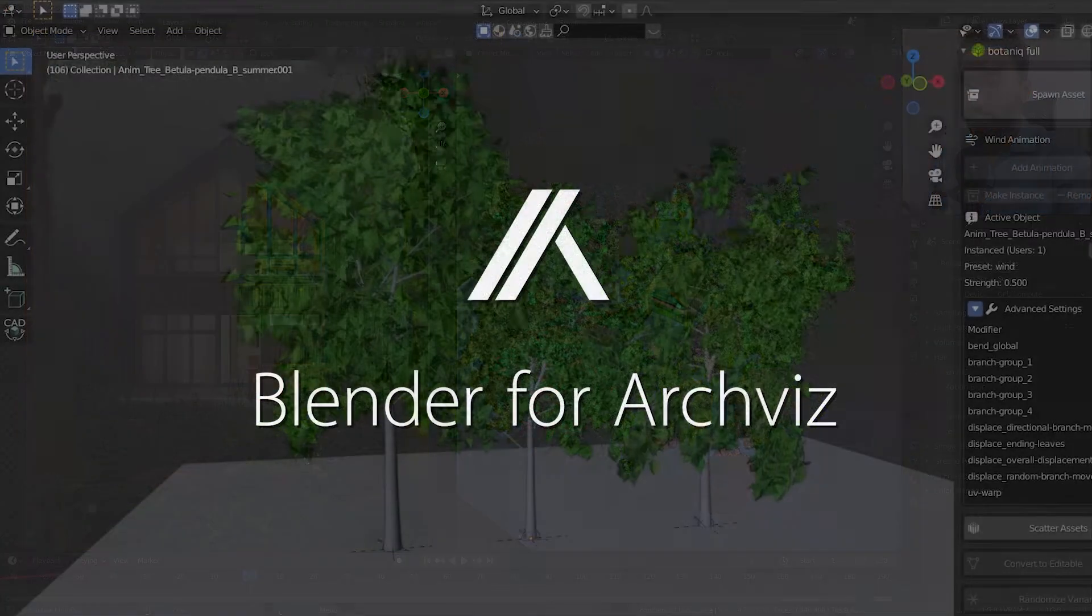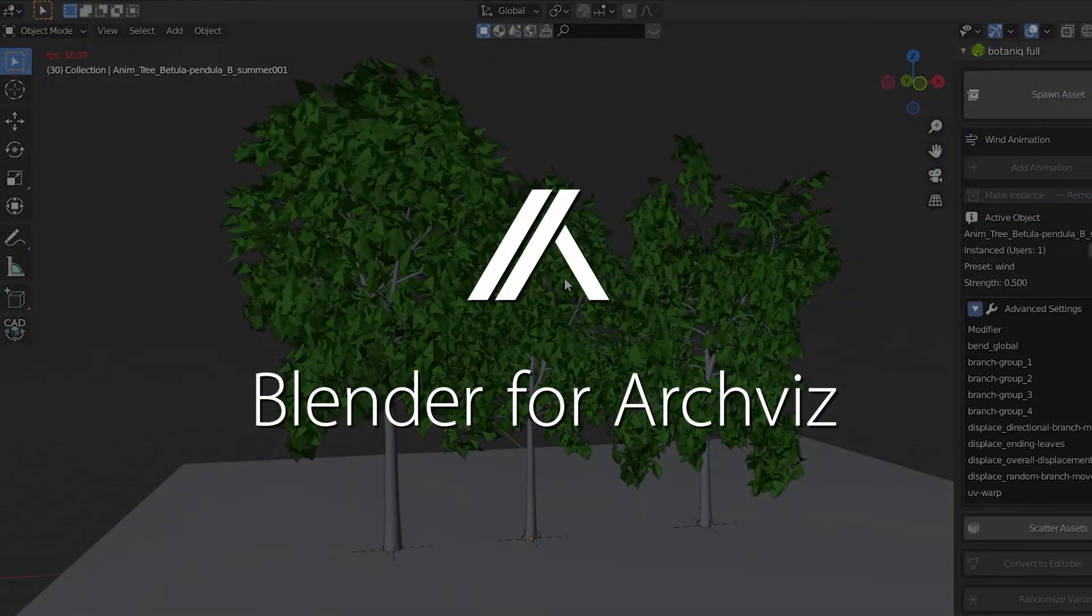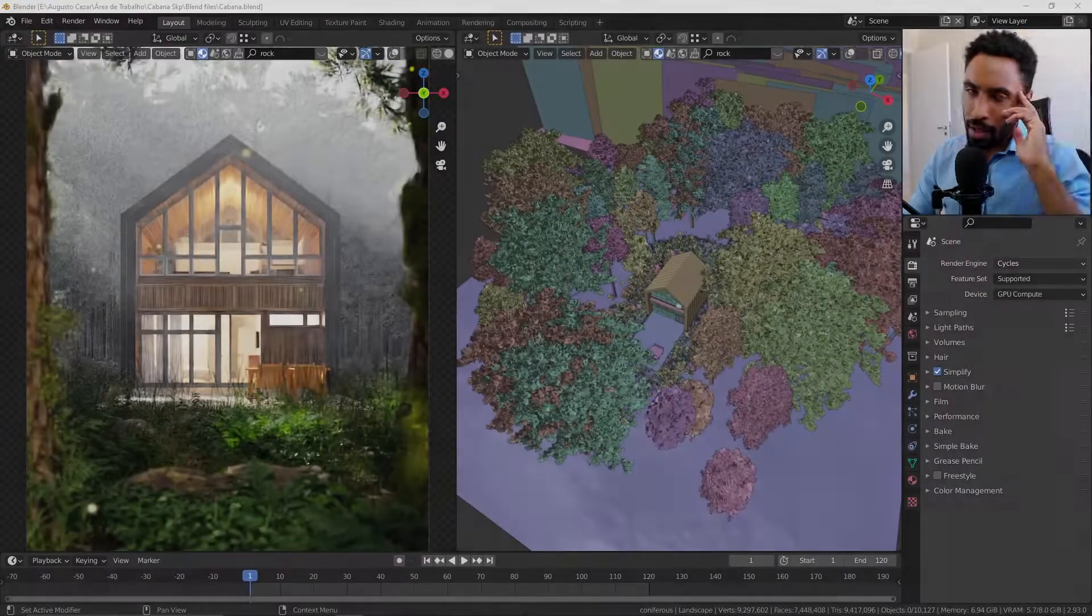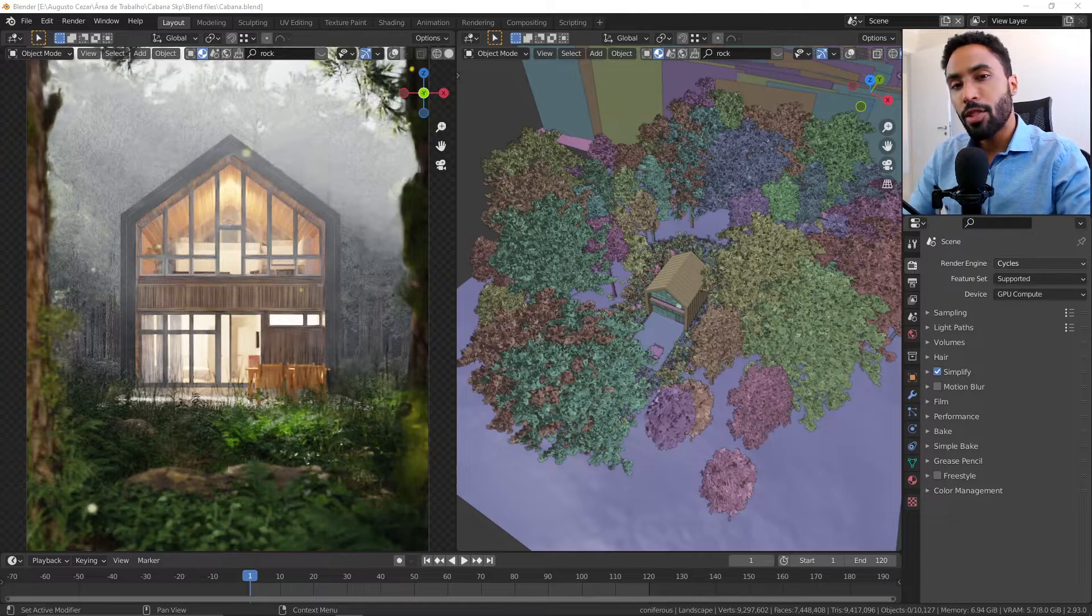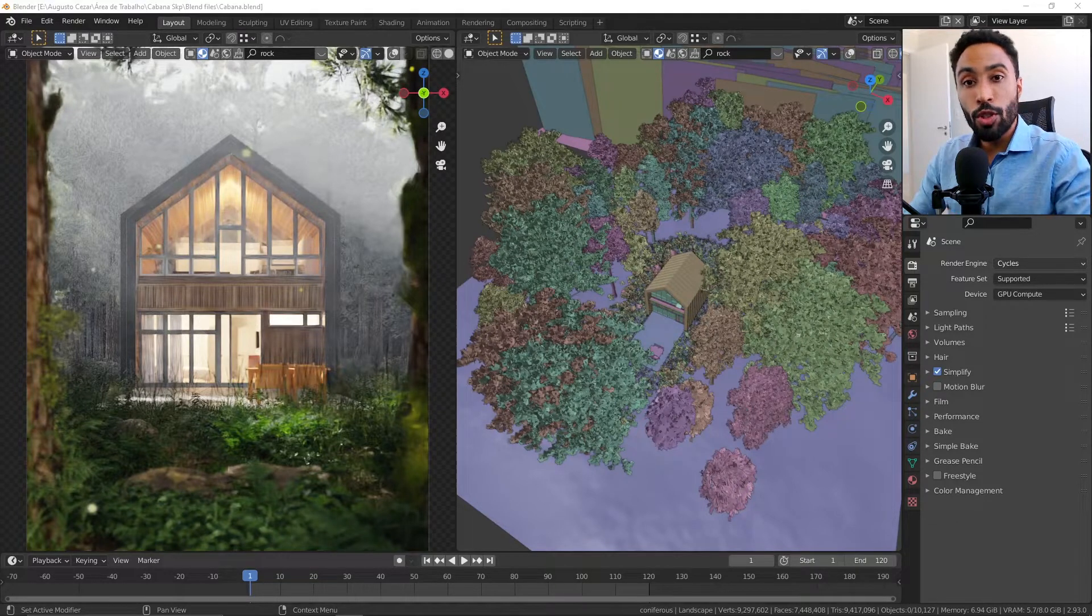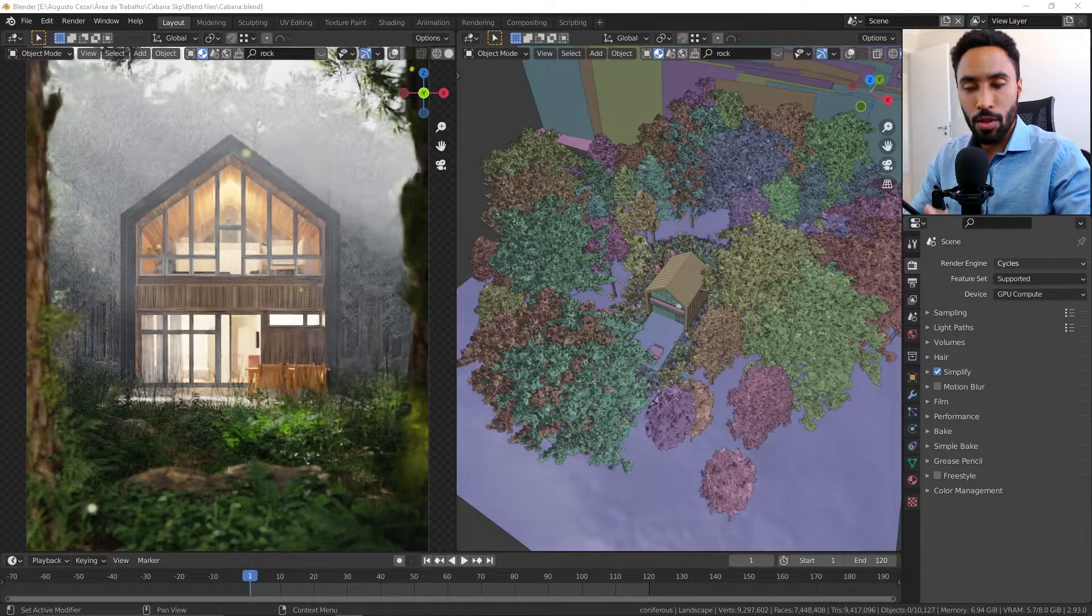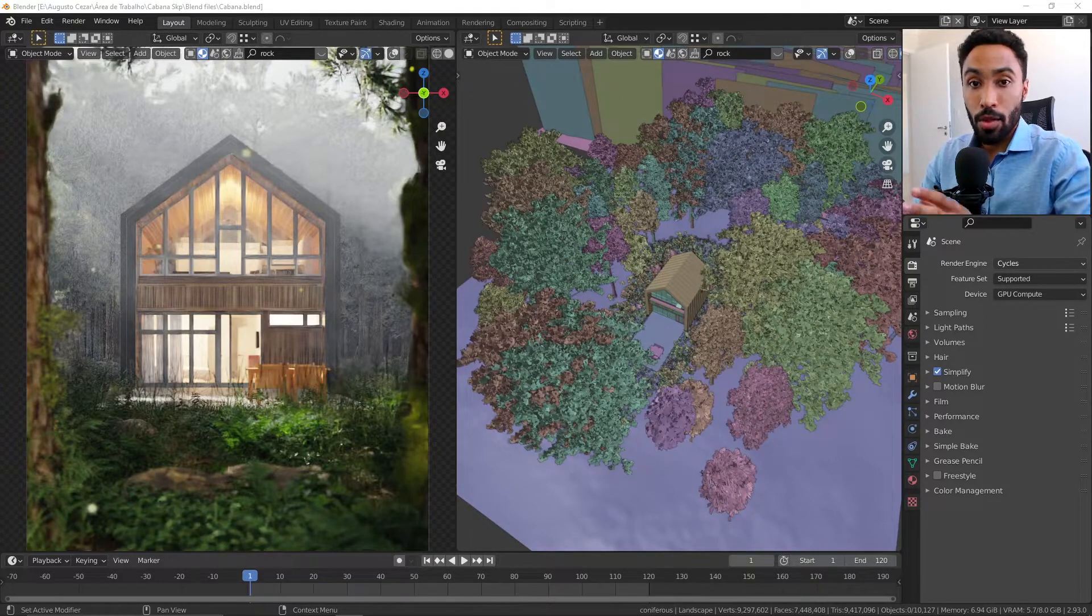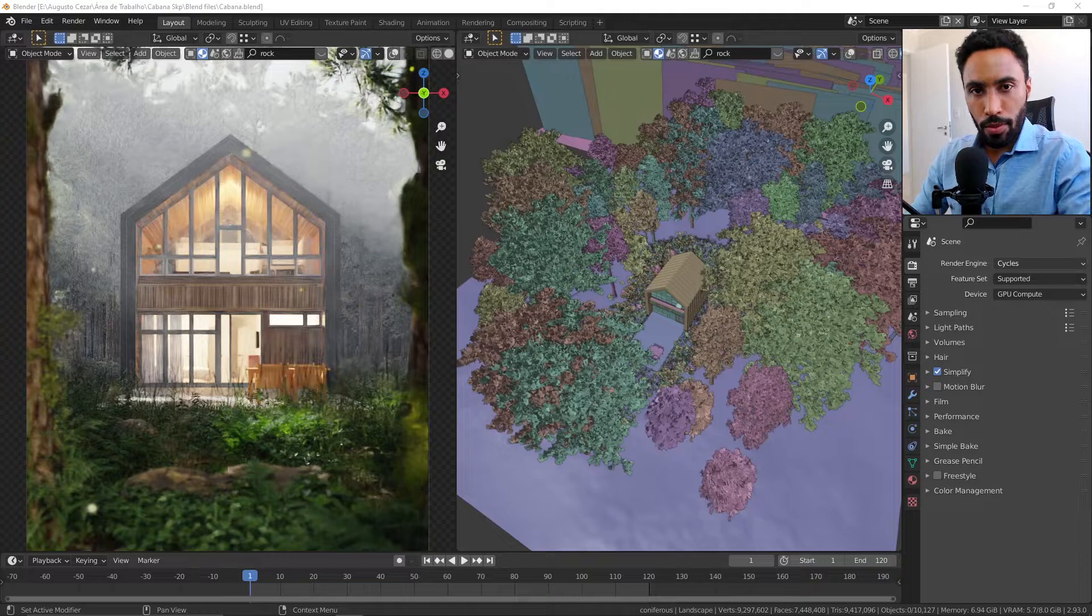Hi, my name is Augusto Cesar. I work with architectural visualization, and in this video I will show you how the Botanic add-on is going so far with this new update where it comes with three animation features.